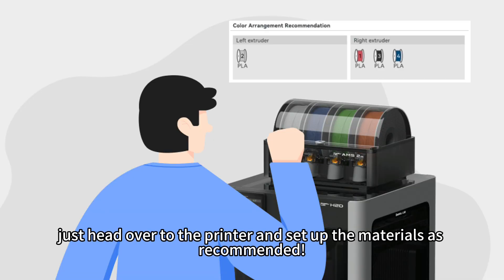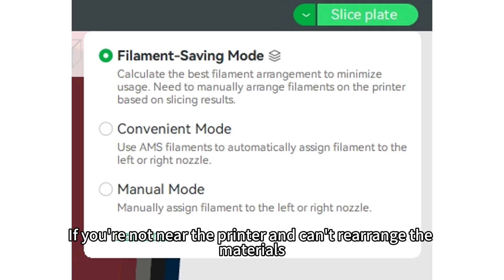Next, just head over to the printer and set up the filament spools as recommended. If you're not near the printer and can't rearrange the materials, the studio can slice according to the current material setup in your AMS.